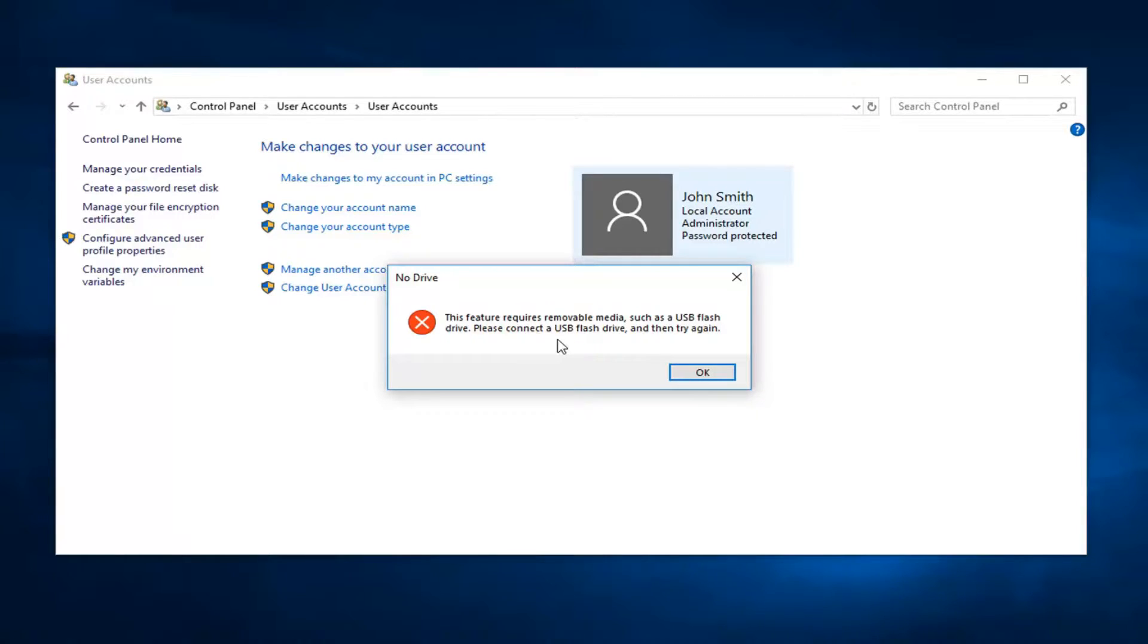And then once you're done just follow along with the rest of the on-screen instructions. And basically at this point you'll have a disk or drive ready to go. And this will be a Windows disk. So you can label this whatever you want.